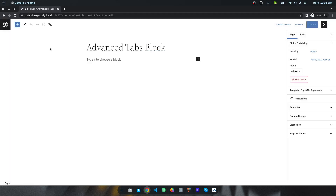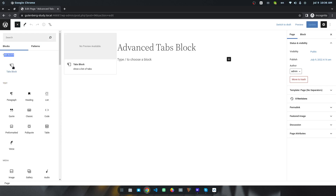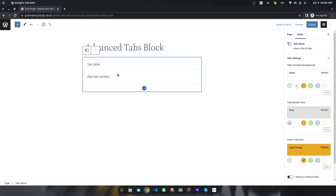Once you install and activate this plugin, you will find a new category called Tabs Block. Inside the category, you can see there is a block called Tabs Block. Simply drag and drop or click on the icon to add the block, and this is the block setting.